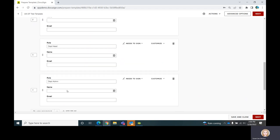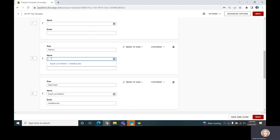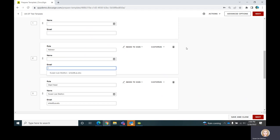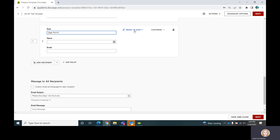Once you have the role names in the template, if you have people in the process that stay in the process — for example, the department head would be the department head for a while — you could go ahead and put that person in the recipient queue and it can stay that way. The advisor might change because different students have different advisors, so you might leave it blank and it will be optional. The initiator is the person who starts the process, and the department admin is just going to get a copy of this particular envelope.